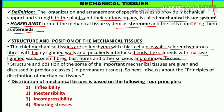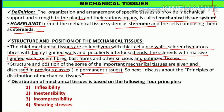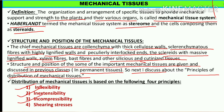Their structure and position has been discussed in previous classes. In this video, we are going to discuss the principles of distribution of mechanical tissues. Unke different principles ko discuss karenge. The principles on which distribution of mechanical tissues is based include: first, inflexibility; second, in-extensibility; third, incompressibility; and fourth, sharing stresses.